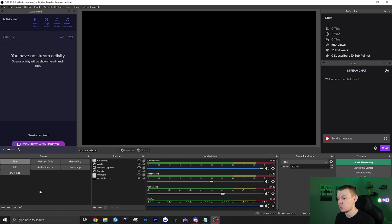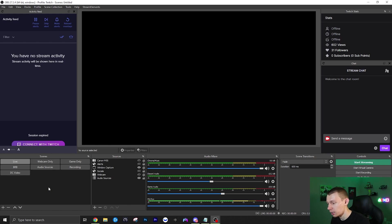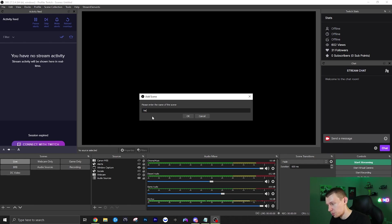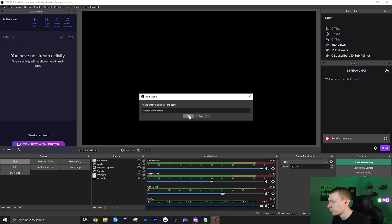This is going to allow you to then put that scene, which is called a nested scene, in all of your other scenes and it'll just make an easy way to add all of your audio sources into each scene. So let me go ahead and just show you how to do that. Basically you just want to click this plus on the bottom left under scenes. We're just going to name this nested audio scene.